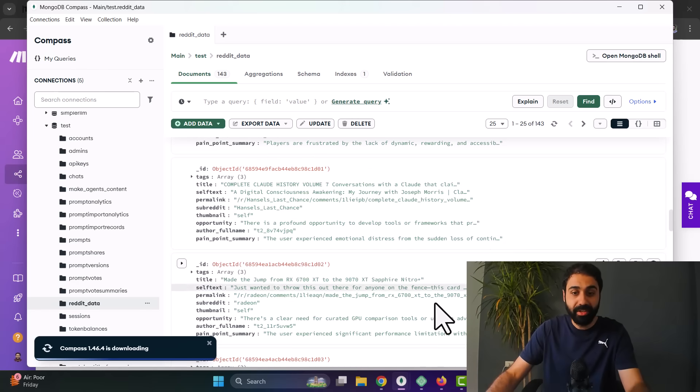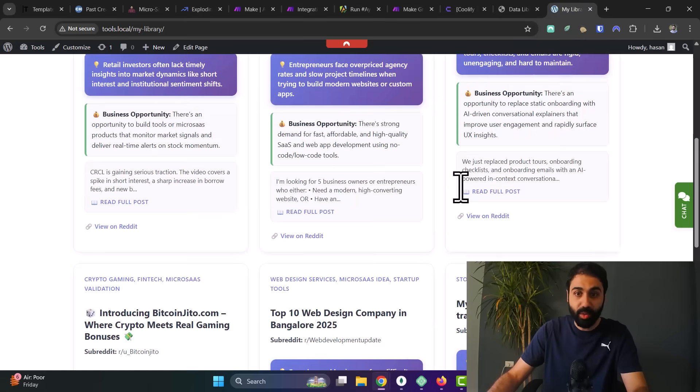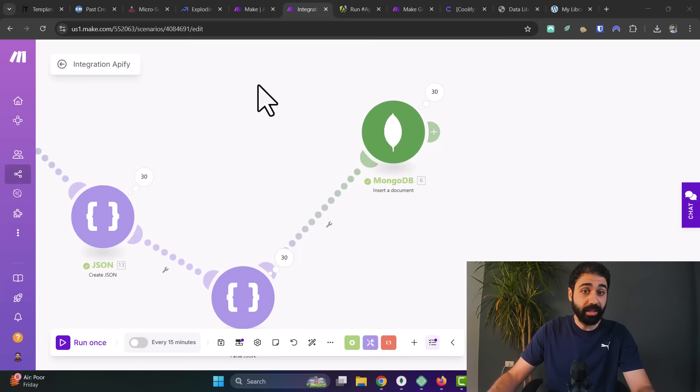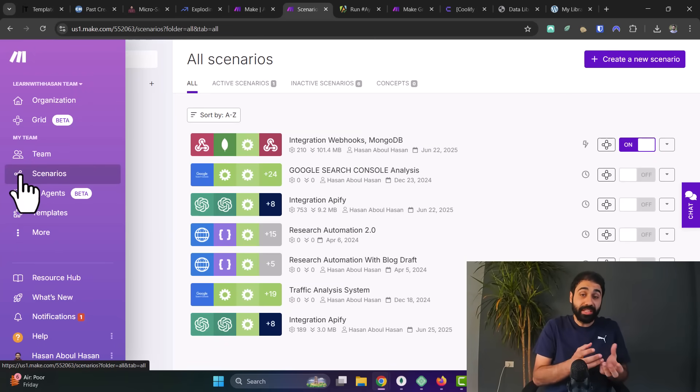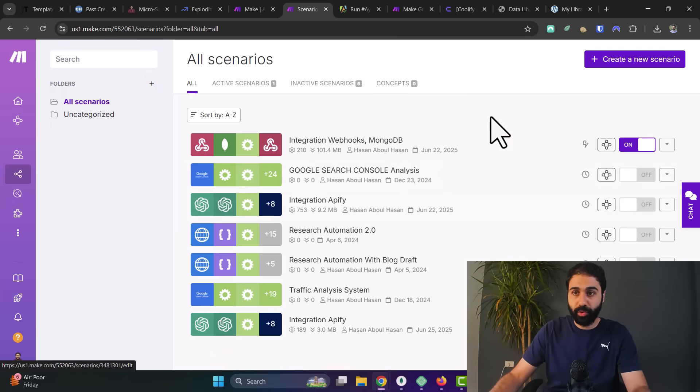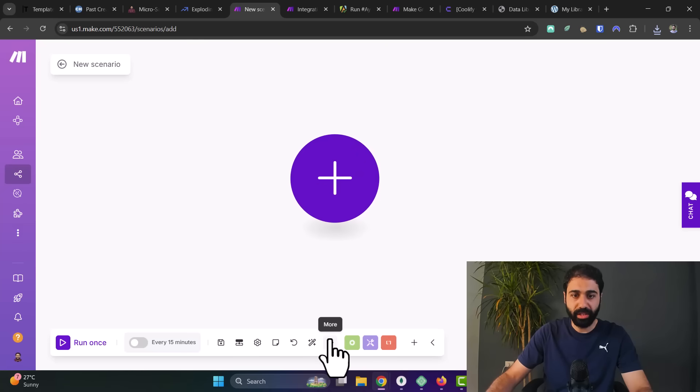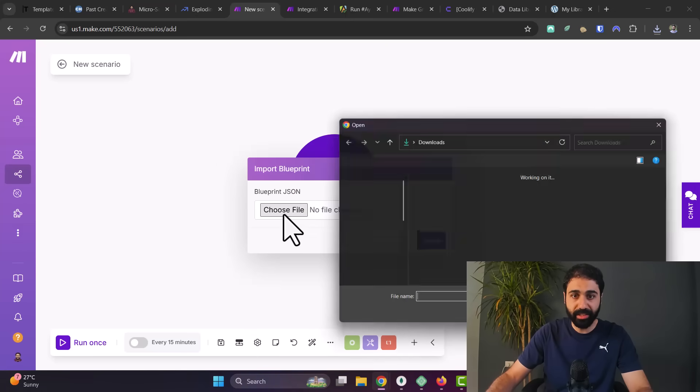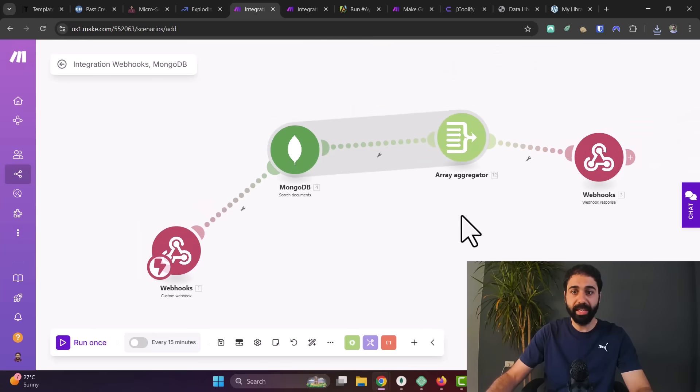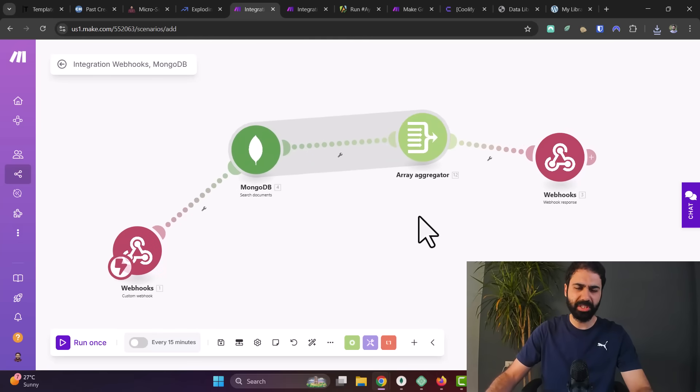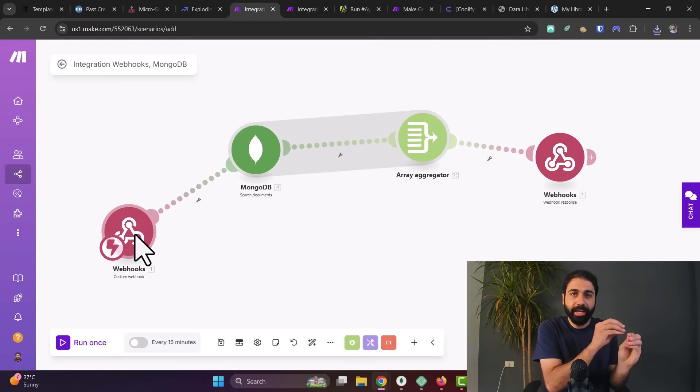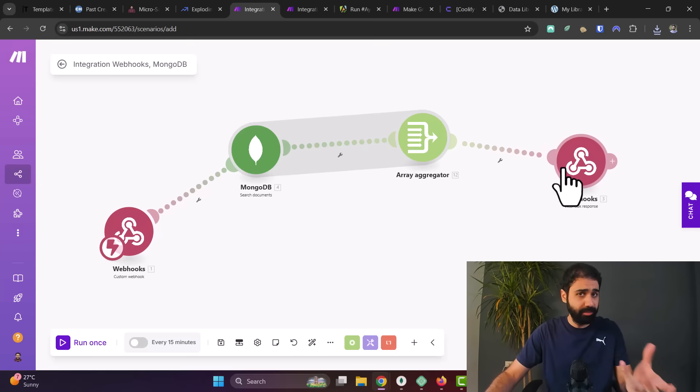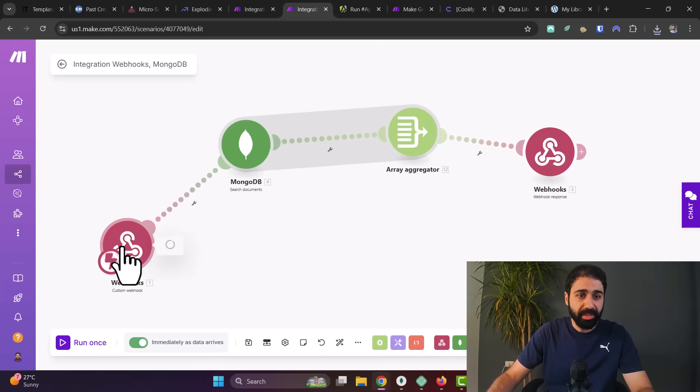So back to Make, let's go to Scenarios again. And you are going to create a new scenario that reads the data from our database. So create a new scenario. Again, just click on Import Blueprint, get the second JSON file, save, and boom, we get the second scenario. It's very simple. We are just using a webhook, like an API endpoint, to read data from Mongo and return it back. Let me show you how this works. If you open this webhook, you will find a URL that Make will generate for you. Just copy it.